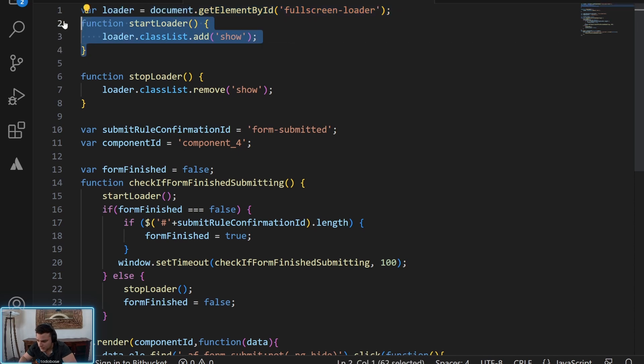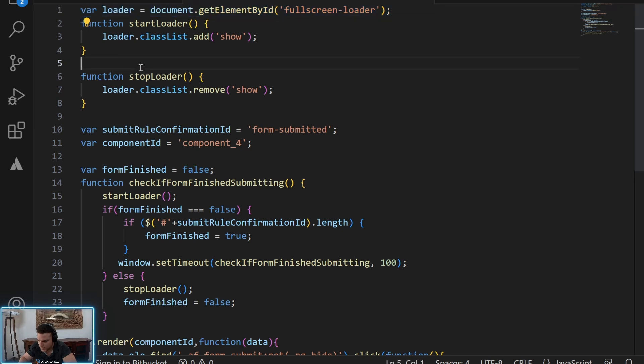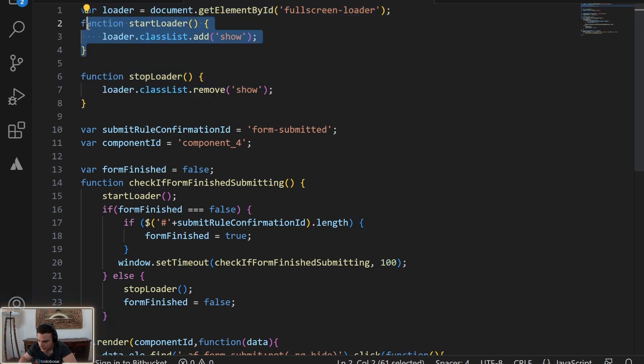Here's the function for starting the loader. First we find the element by the ID, the HTML element. Here's a function for stopping it and starting it.